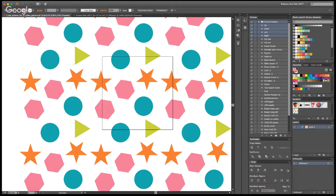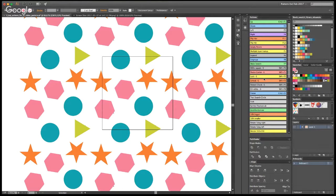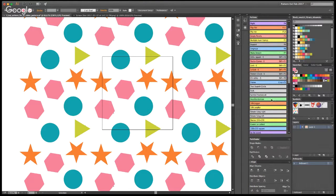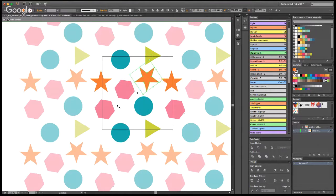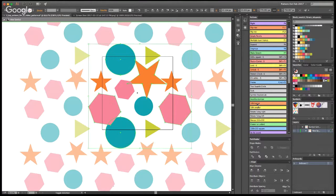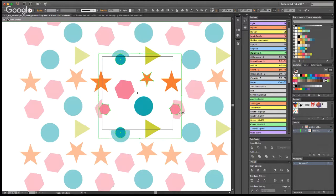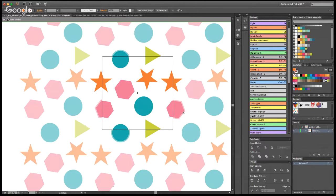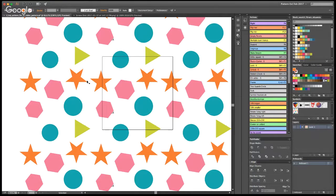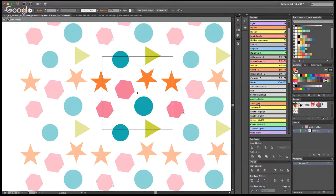The next group of actions I really like are '10% bigger' and '10% smaller.' You just select elements and click — it goes bigger; click the other, it goes smaller. I like these so much because you can select a few different elements and make them bigger or smaller at the same time. It really helps add visual interest to my pattern designs. These two actions are very useful and worth the time investment to create.